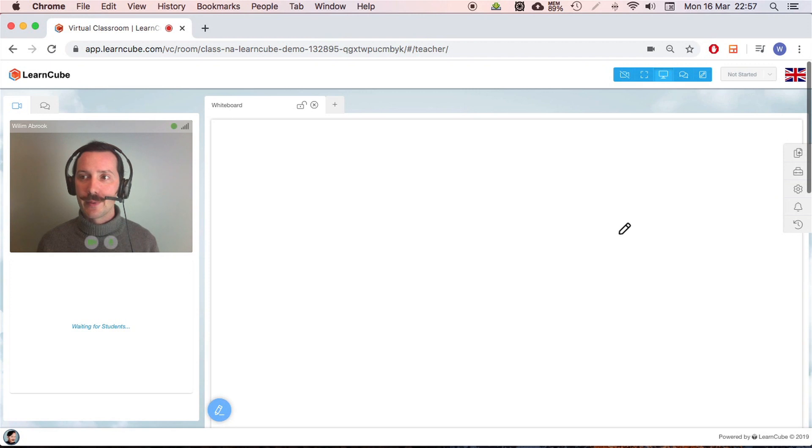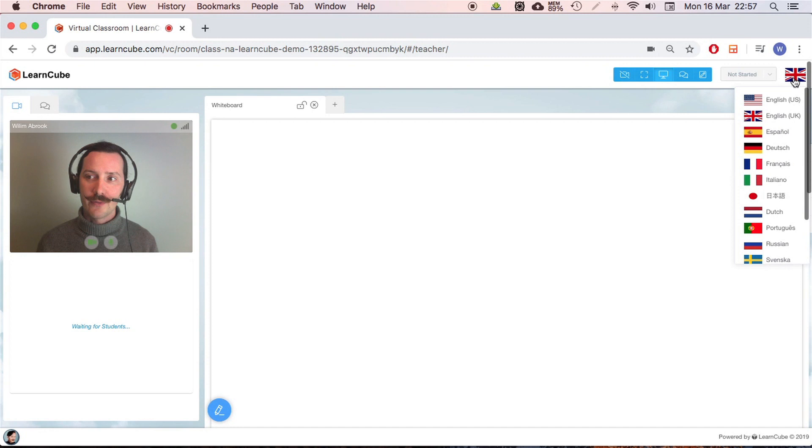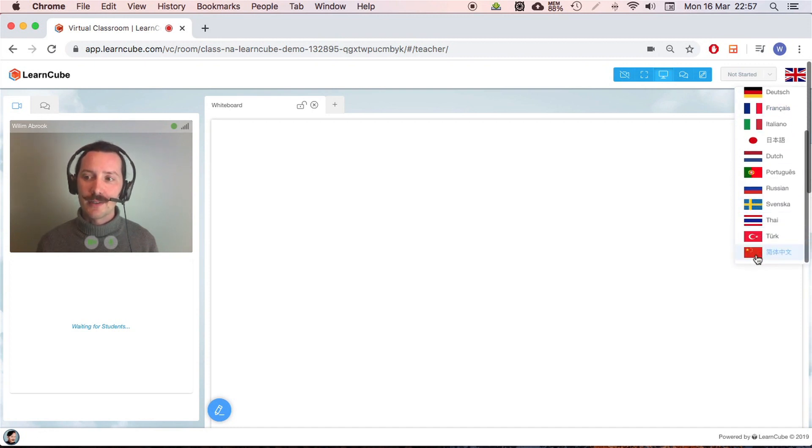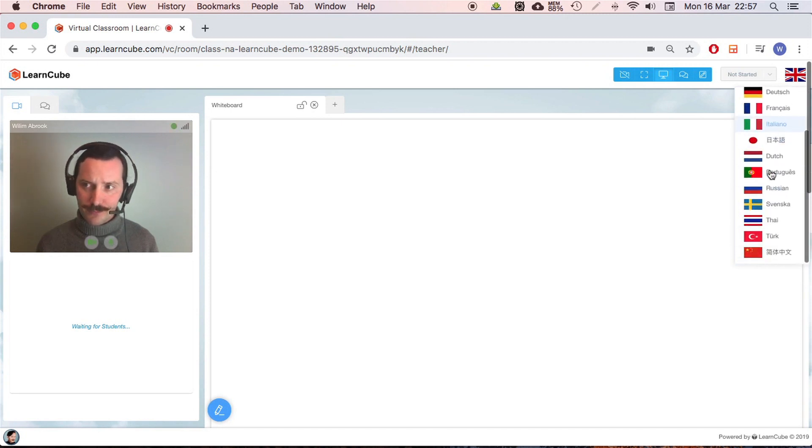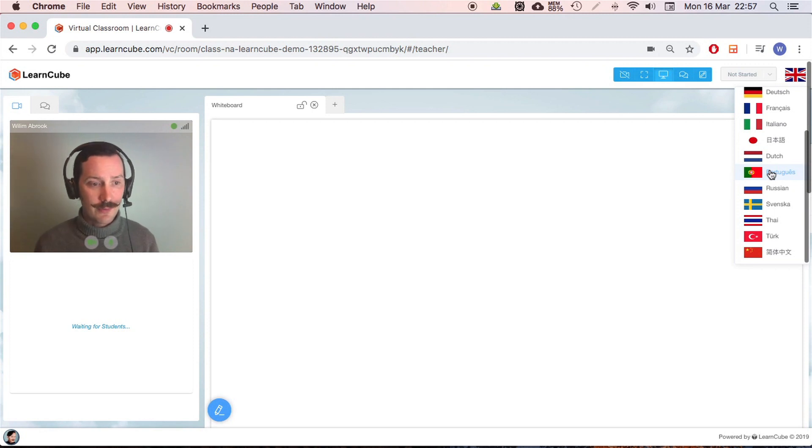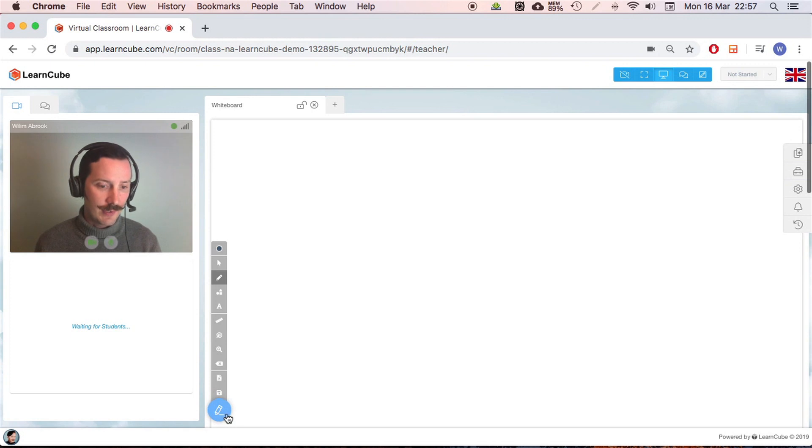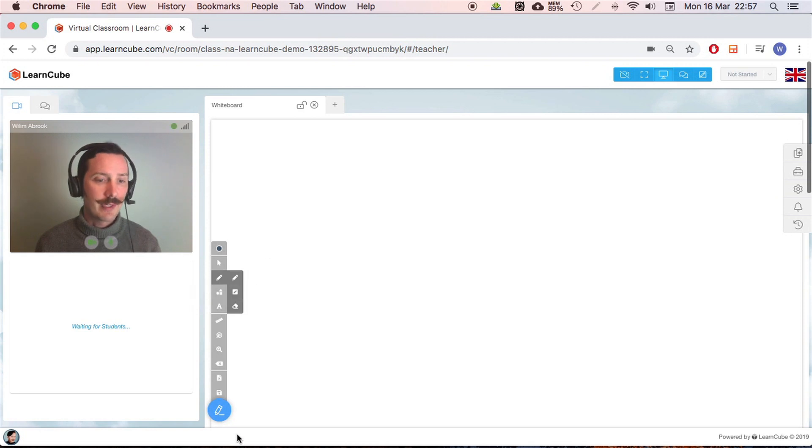This little flag here, so very British at the moment. I can change the language here. Got these languages. This might be useful for your students as well. LearnCube should appear in the default language of your browser. What I mean by that is these things where it says whiteboard tools, waiting for students, the name of the tools here, these instructions and stuff will appear in your own language.